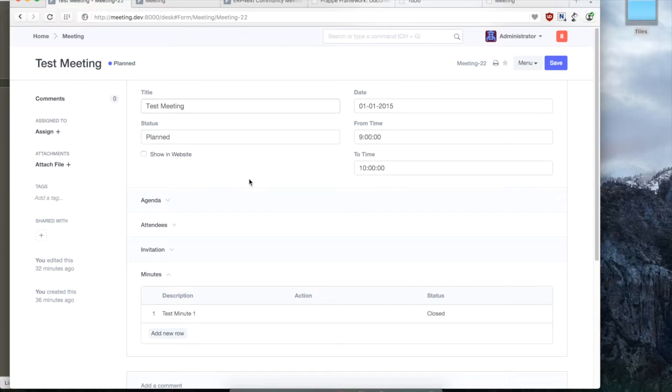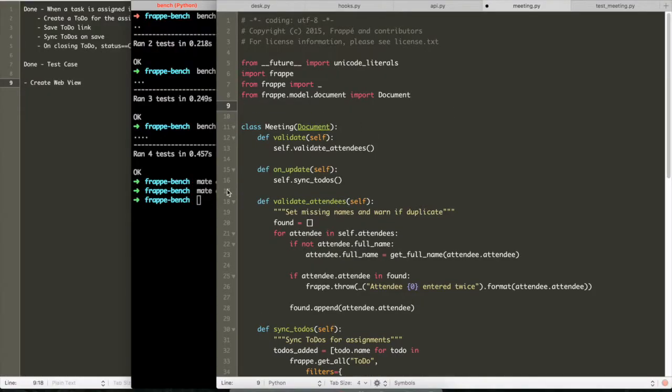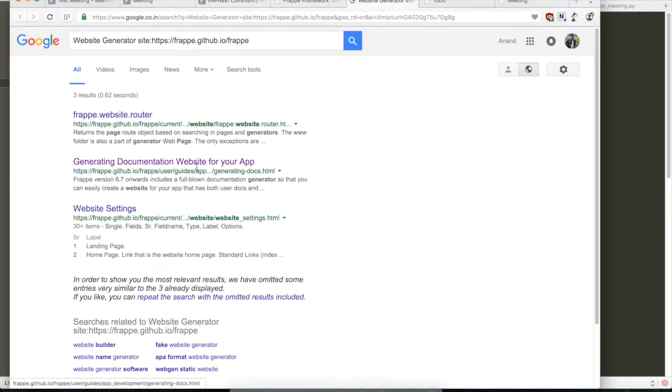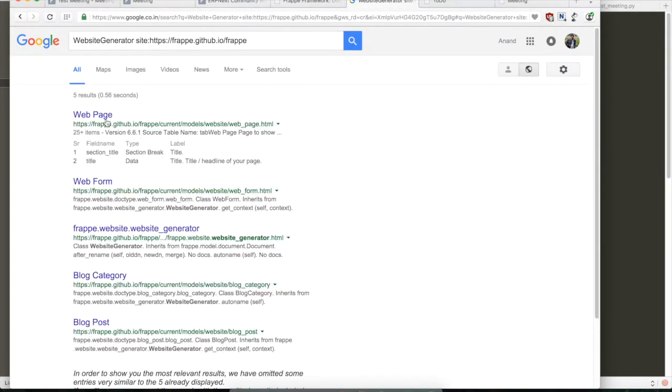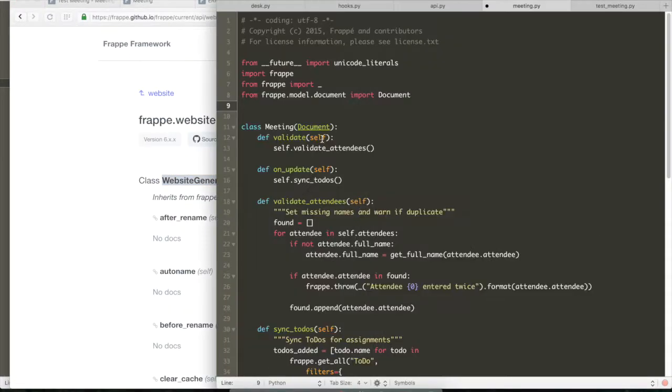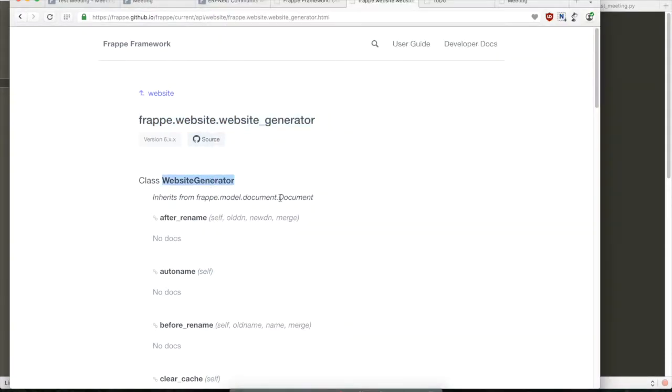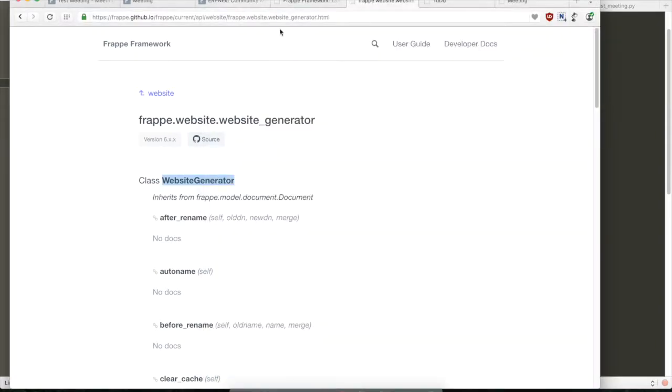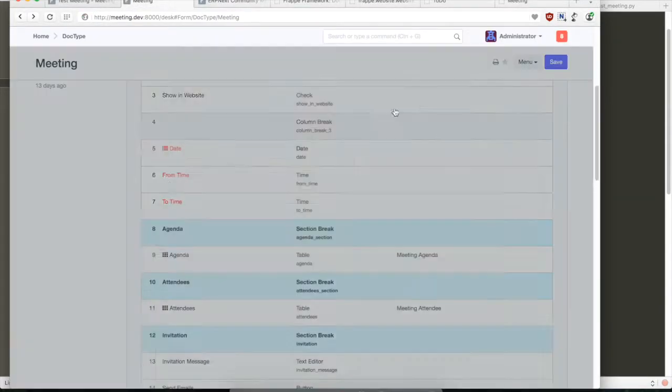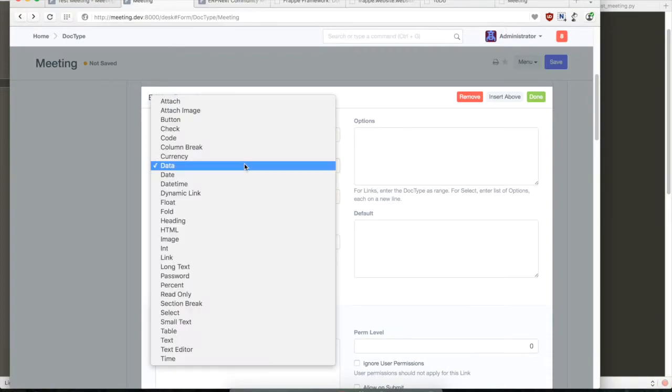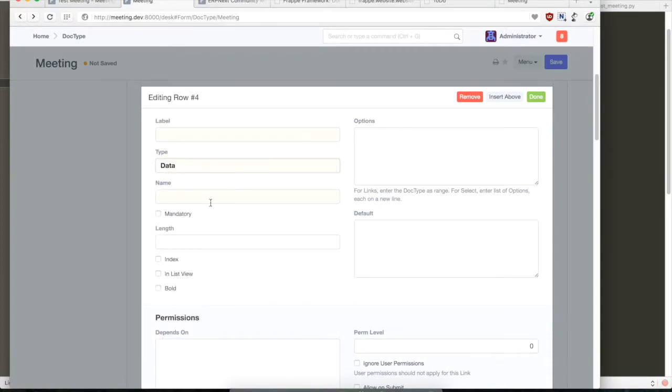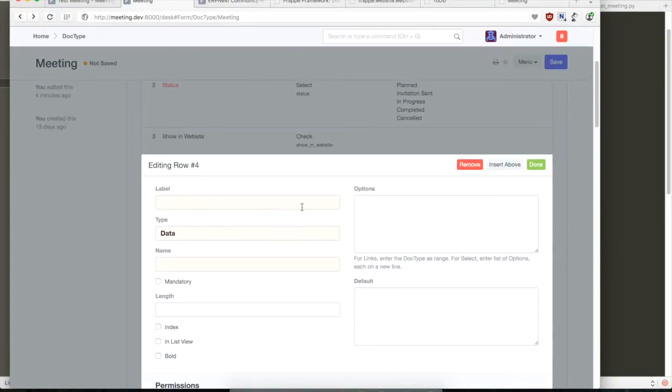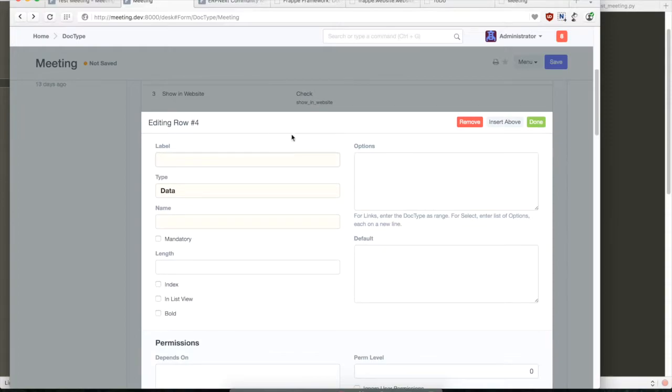Now using this as a tracker what we'll have to do is we'll have to create generators. So we'll have to subclass the meeting class from a class called website generator. Let's search for website generator on Google and we can find it, but the easiest way is to look at another generator and then just import it from there. So maybe we can look at, we can open the Frappe code and maybe have a look at the page.